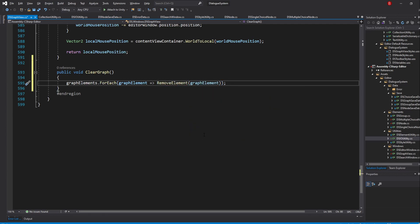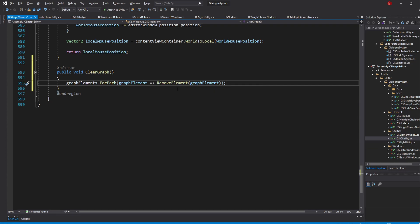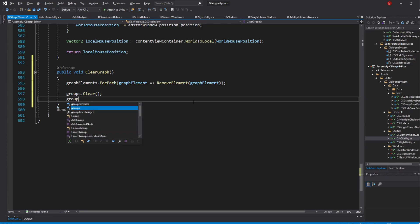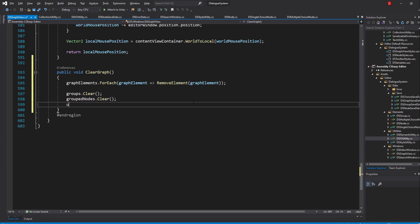Do note that we are using RemoveElement instead of Remove, as the latter is for VisualElements and not GraphElements. With our GraphElements being removed, we'll now simply clear our dictionaries and our property to make sure the next graph works without any problem. So type in groups.clear, groupedNodes.clear, and ungroupedNodes.clear.